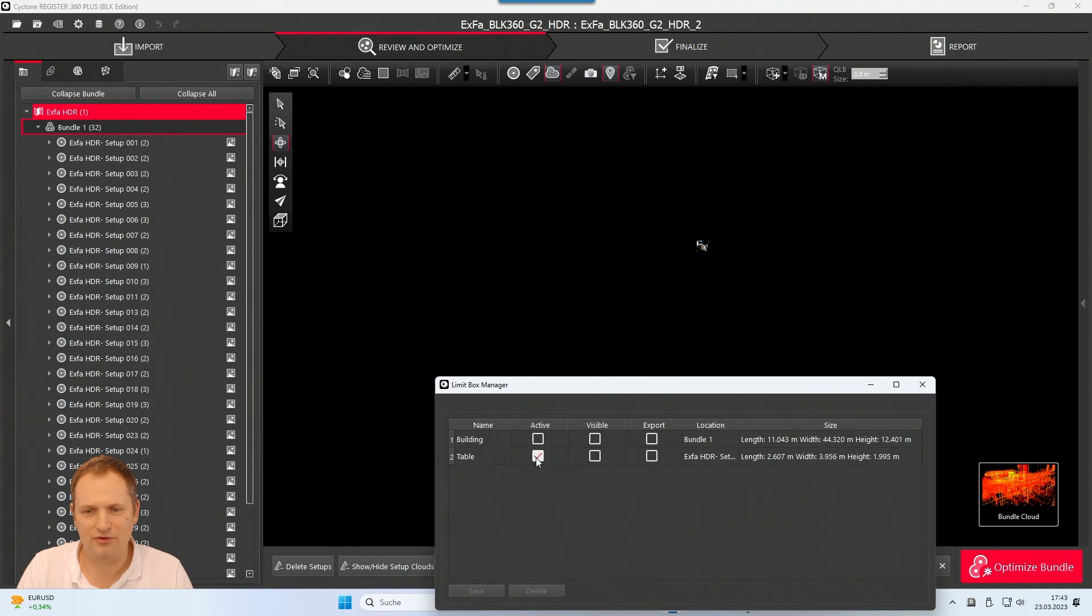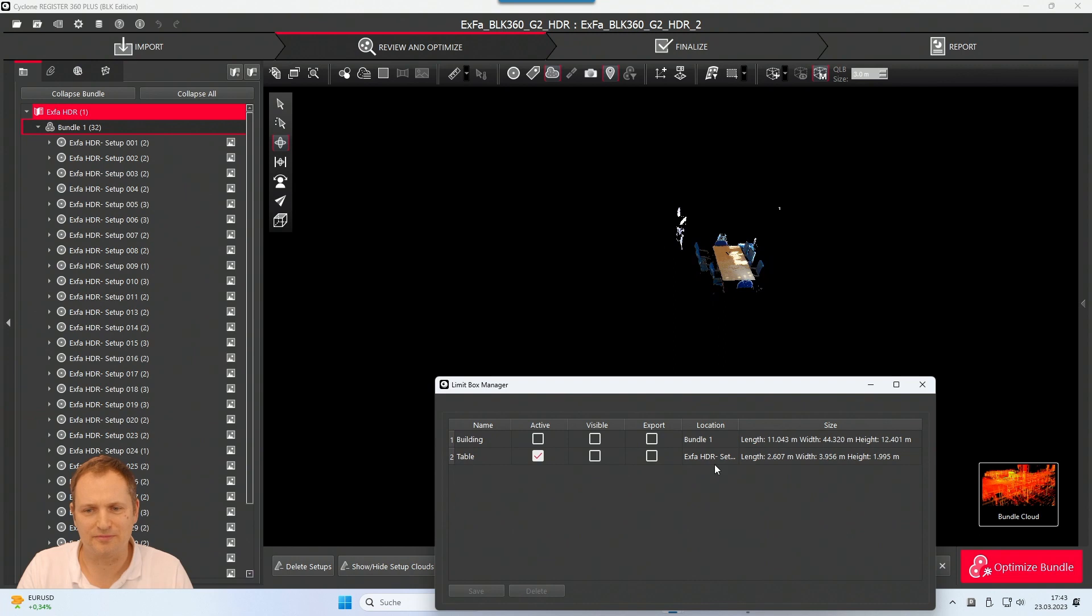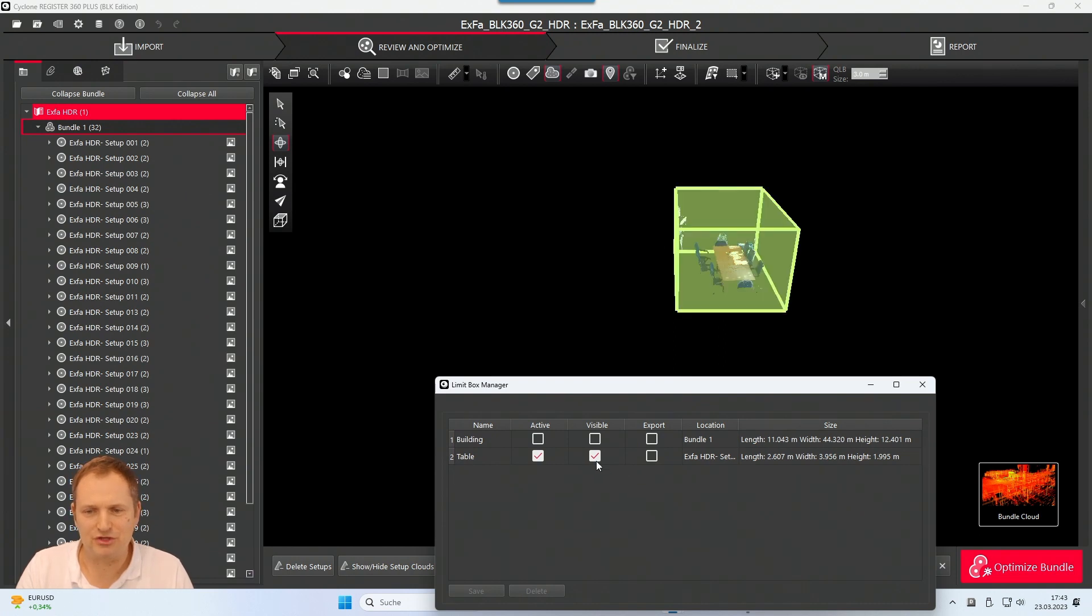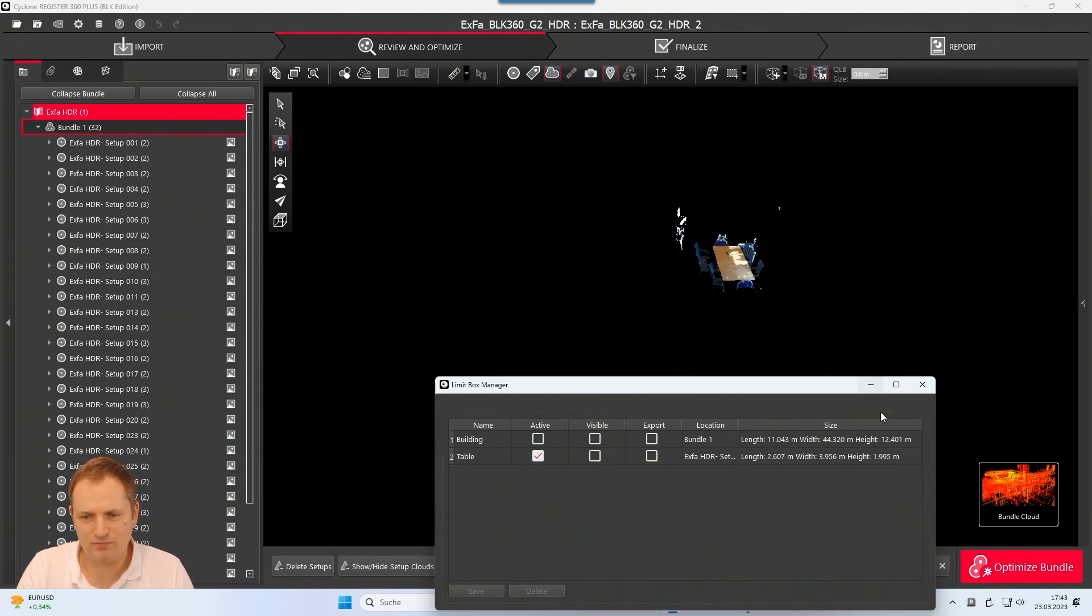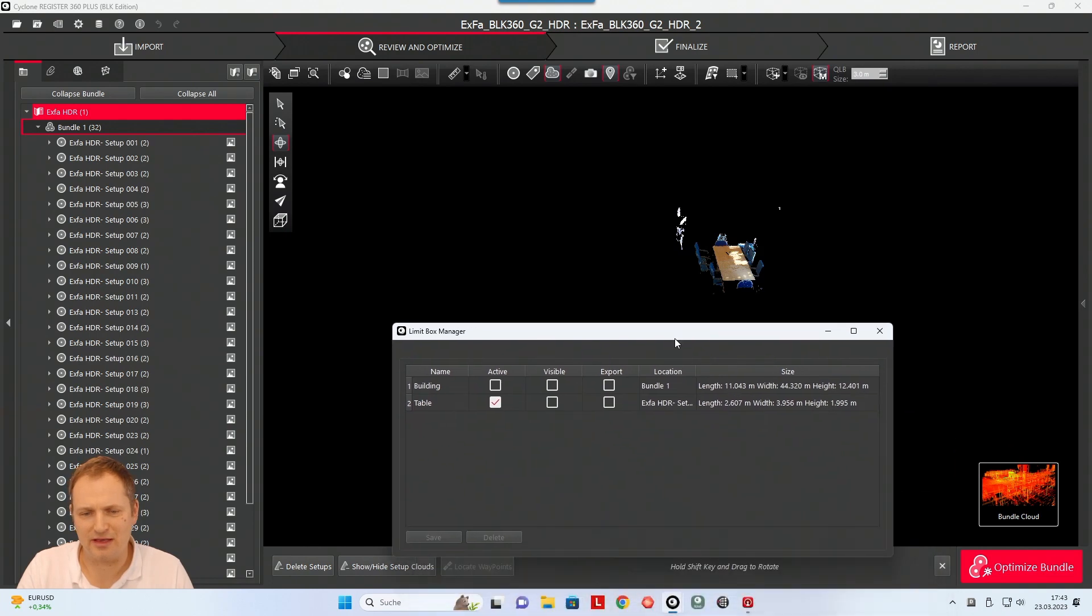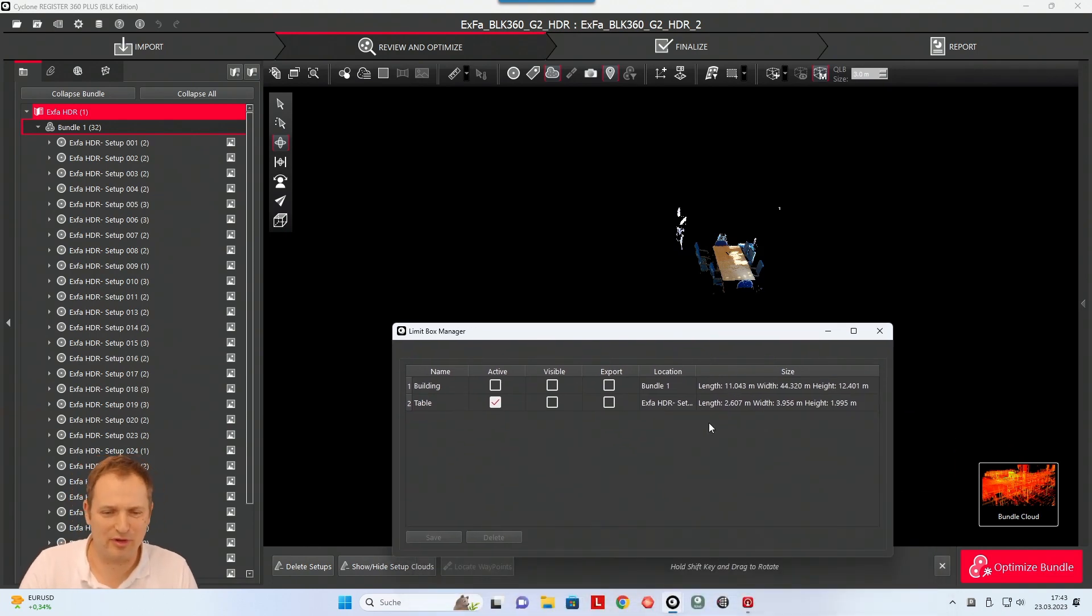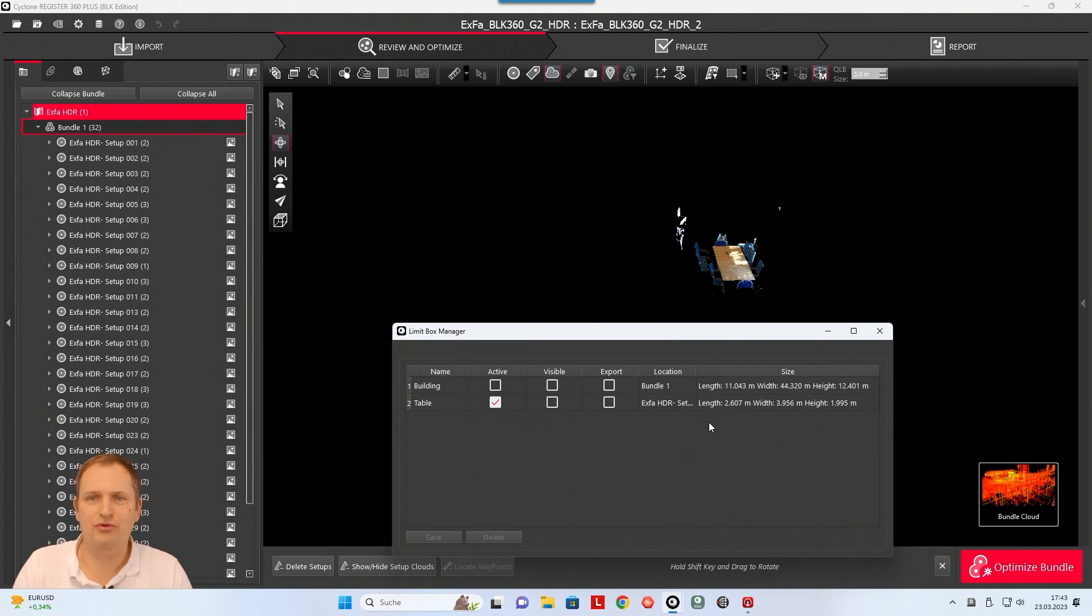And I can turn it on, turn it off, turn it on. Well it's more here, but you can see it's a table. You can show the limit box again. And I think that's what it is about the limit box. It's a good tool to separate things, to prepare for the customer.